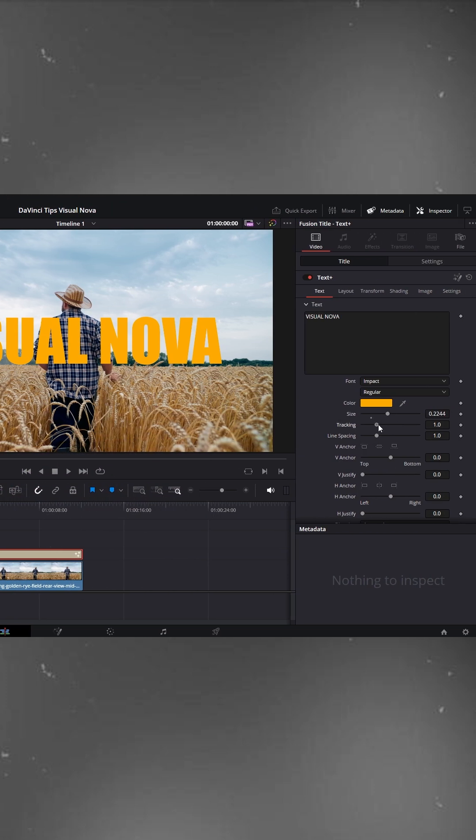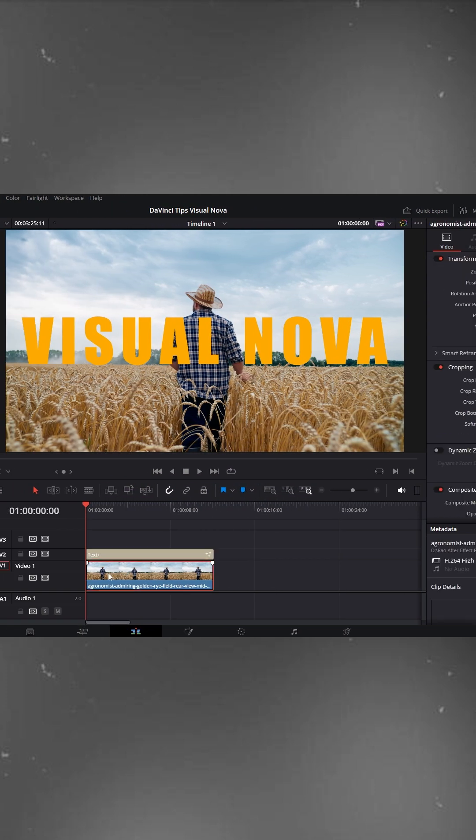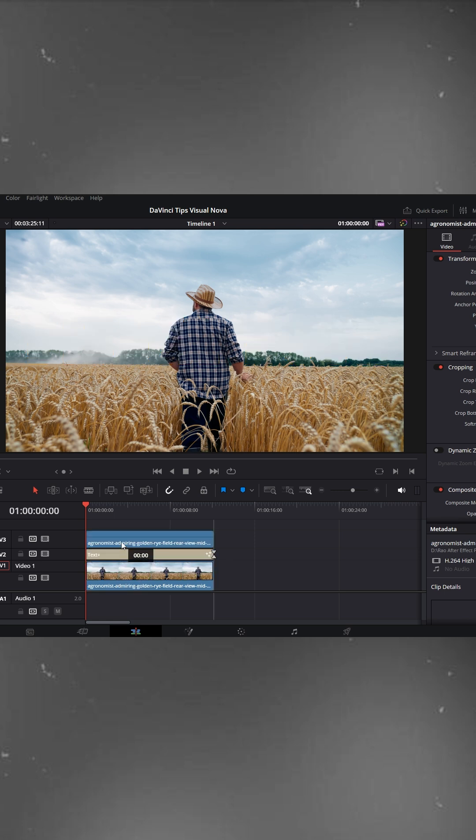Now, slightly increase the tracking to adjust spacing. After that, select the video layer and hold Alt to duplicate it onto the V3 track.